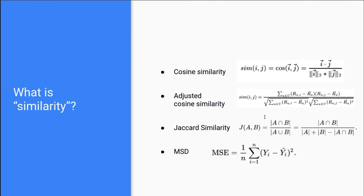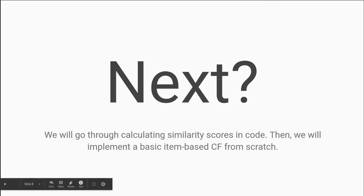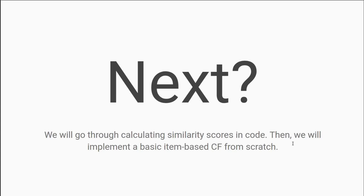So this has been a short theoretical introduction to recommender systems and collaborative filtering and similarity metrics. And I'm sure some of this stuff has gone over your head and that's okay. Just keep going over the next videos I'm going to make. And hopefully things will get more clear as time goes on. So I'll see you the next time.